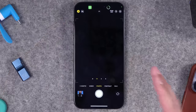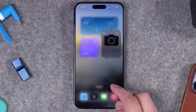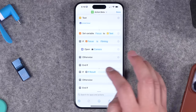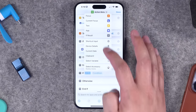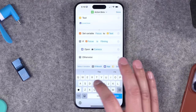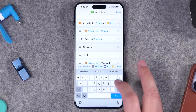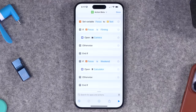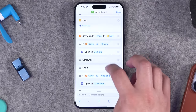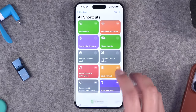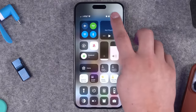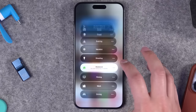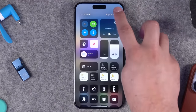Another focus mode of mine is called 'weekend,' so I'll add another if statement. If focus is 'weekend,' let's open the calculator — because it's the weekend, I'm having fun. So if focus is filming, it opens the camera; if it's weekend, it opens the calculator. Let me test: go to weekend focus mode, hold the action button — calculator. Switch back to filming, hold the action button — opens the camera.